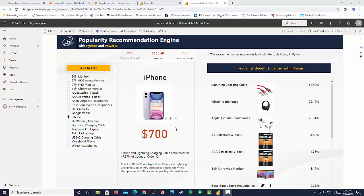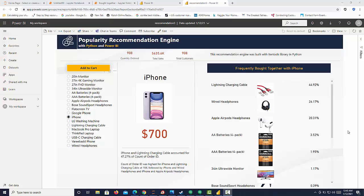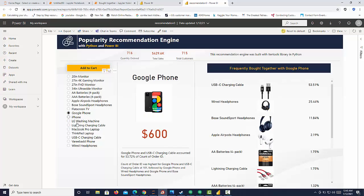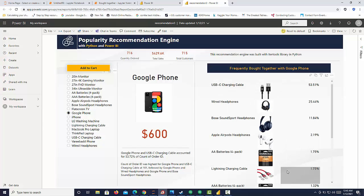And then we want the frequently bought together item list with the iPhone. So we can see that the lightning charging cable was the number one item that was bought with this. And then we go down the wired headphones and then iPods. And then you see two instances of batteries, which means that is two different packs. So if we go to the Google phone, we can also see that the USB charging cable was the number one thing bought. And then we see headphones.